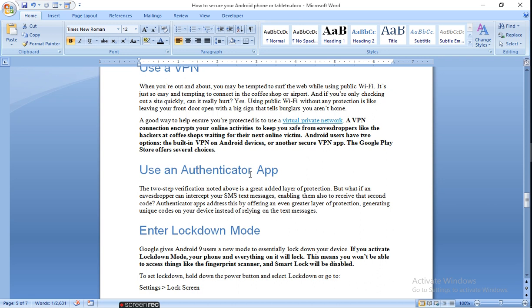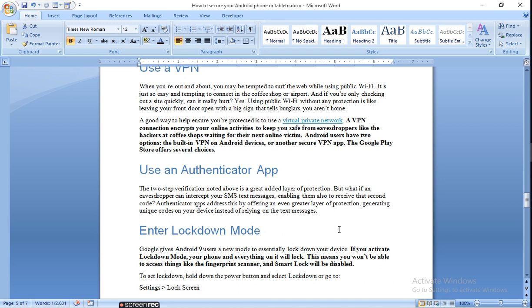Use authenticator app. Authenticator apps address this by offering an even greater layer of protection, generating unique codes on your device instead of relying on text messages. It verifies and gives authenticated persons facility to access.